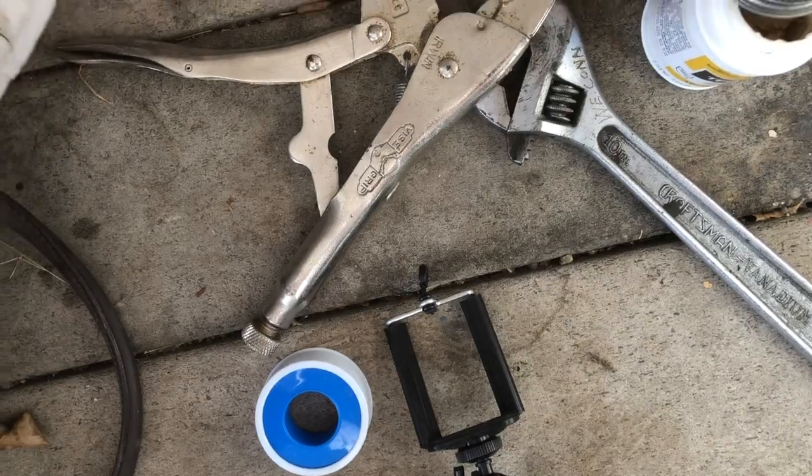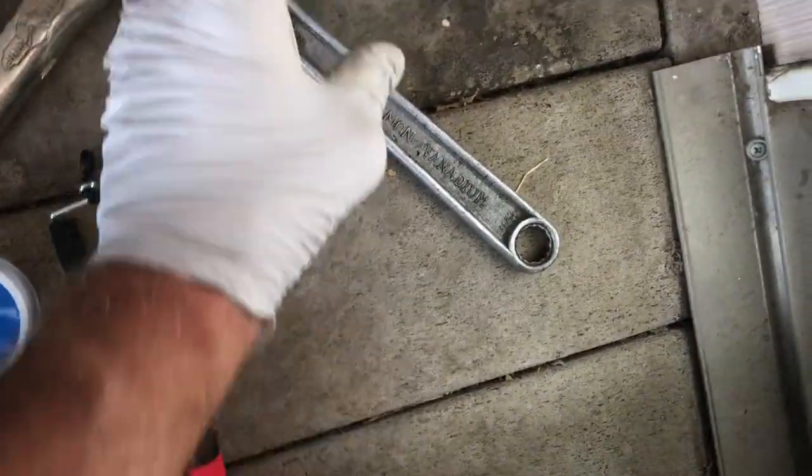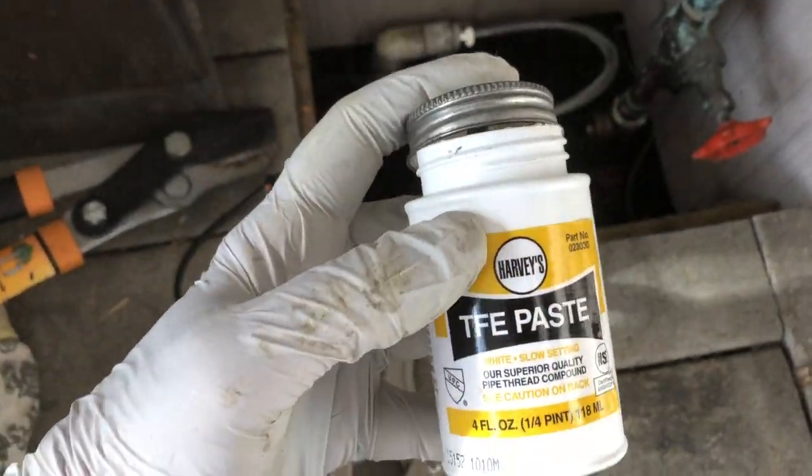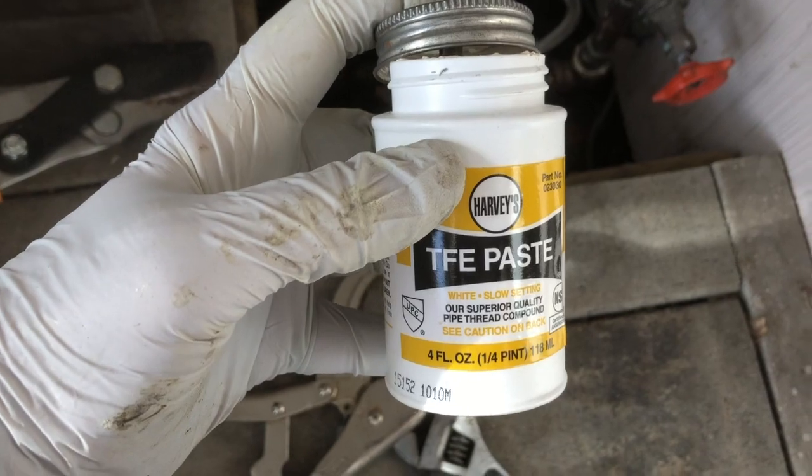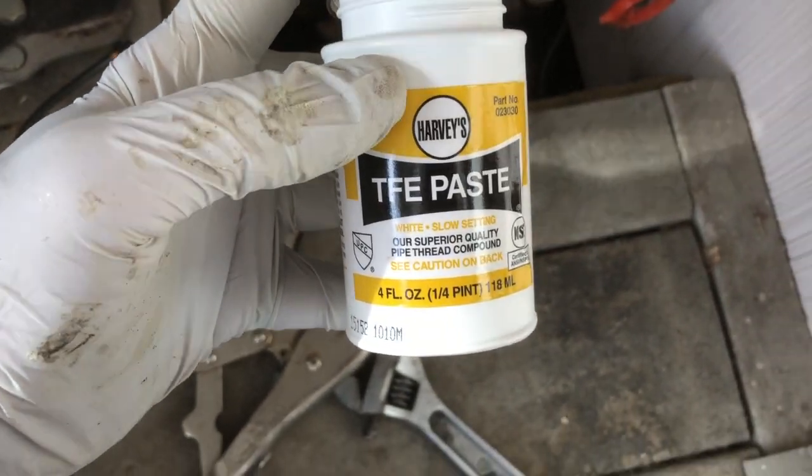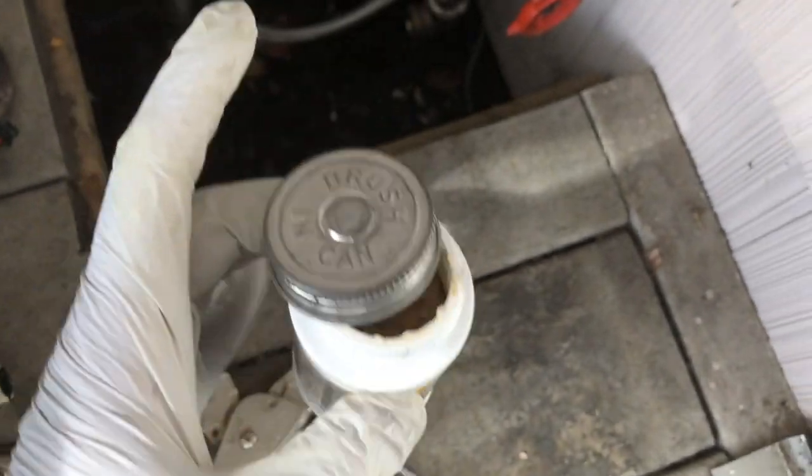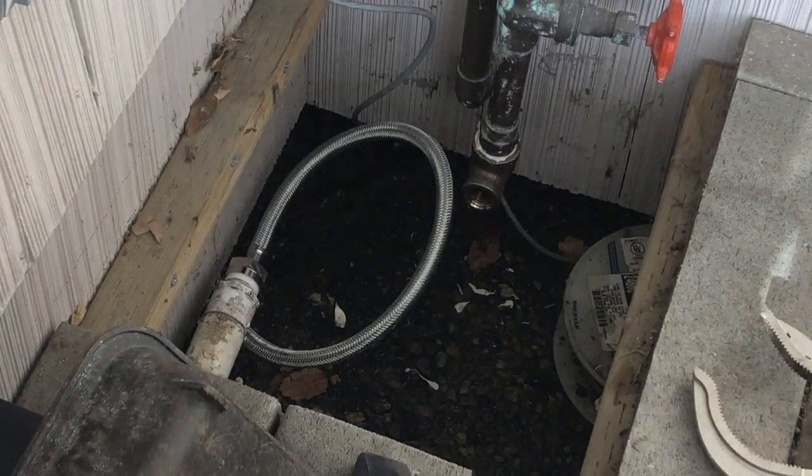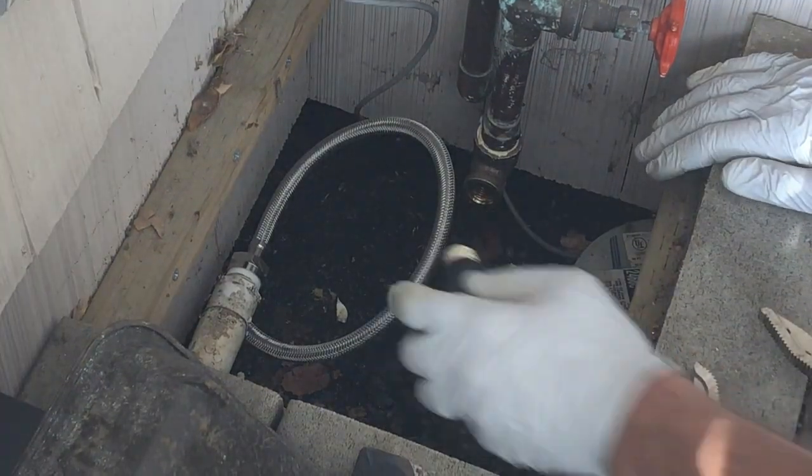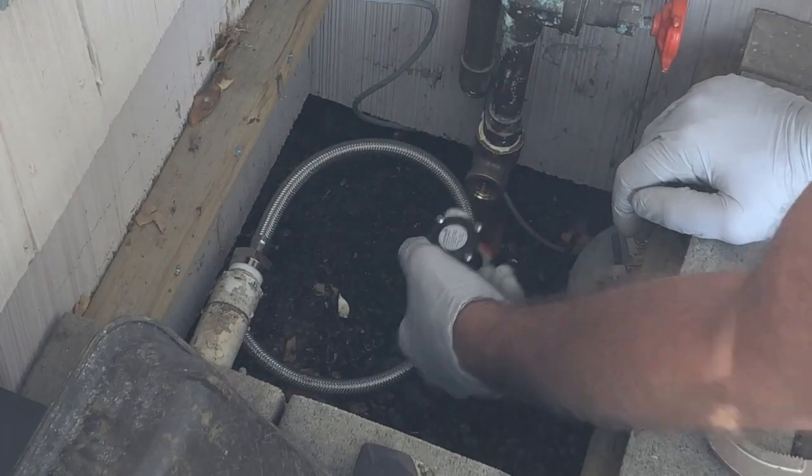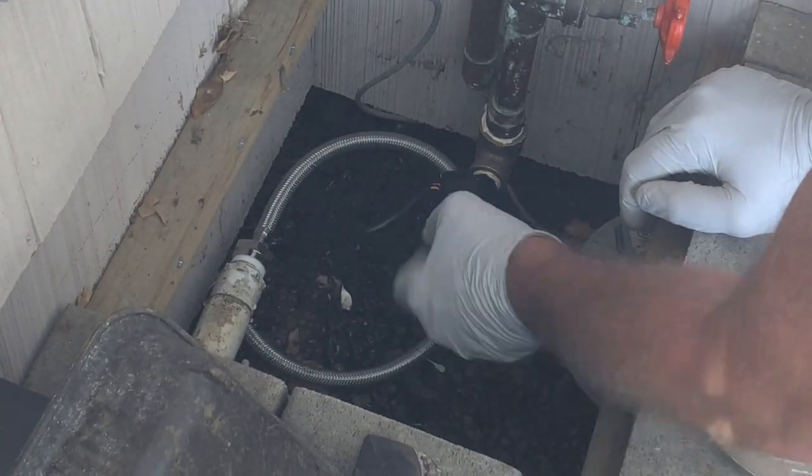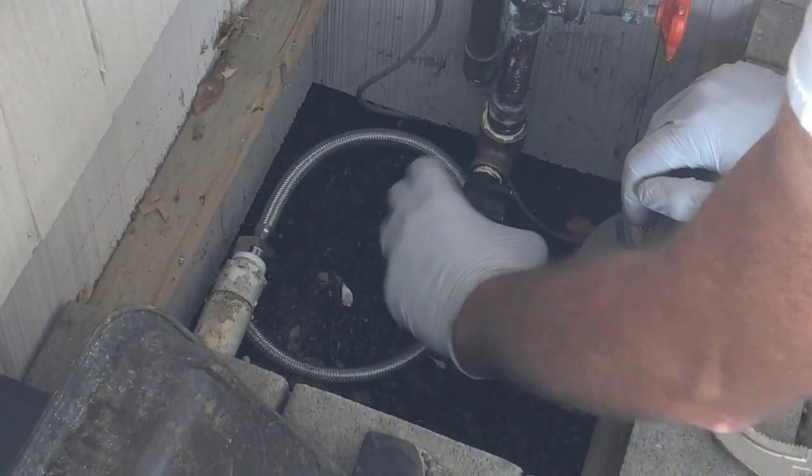I'm gonna thread the sensor into a brass elbow, so on that side I used TFE paste or pipe dope and then just threaded that in.